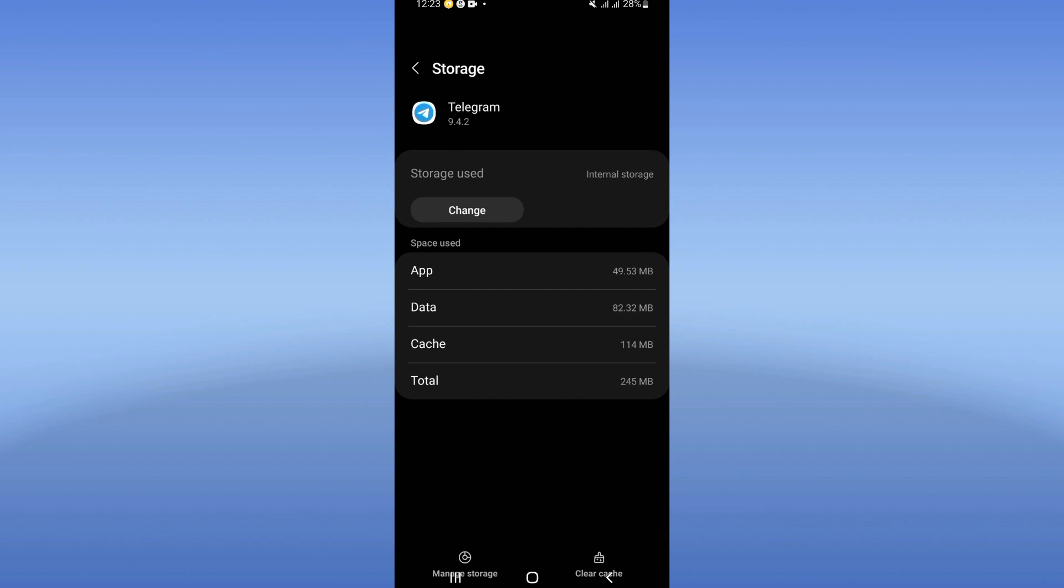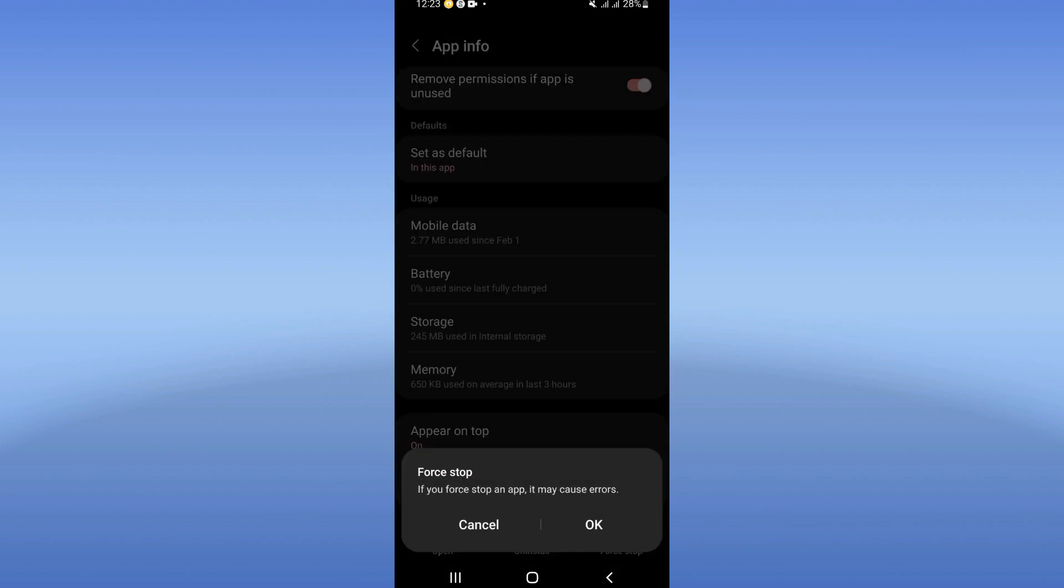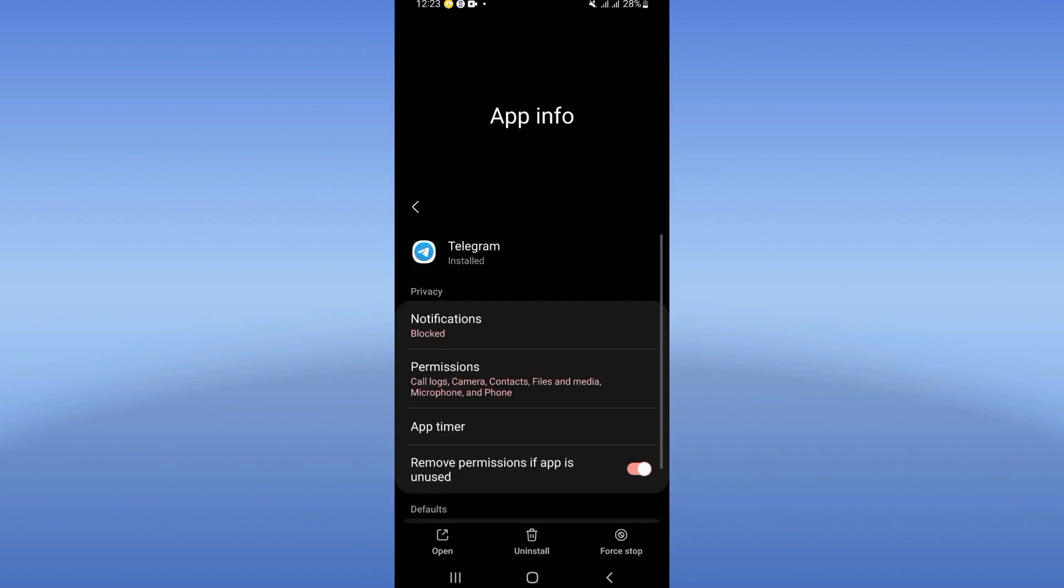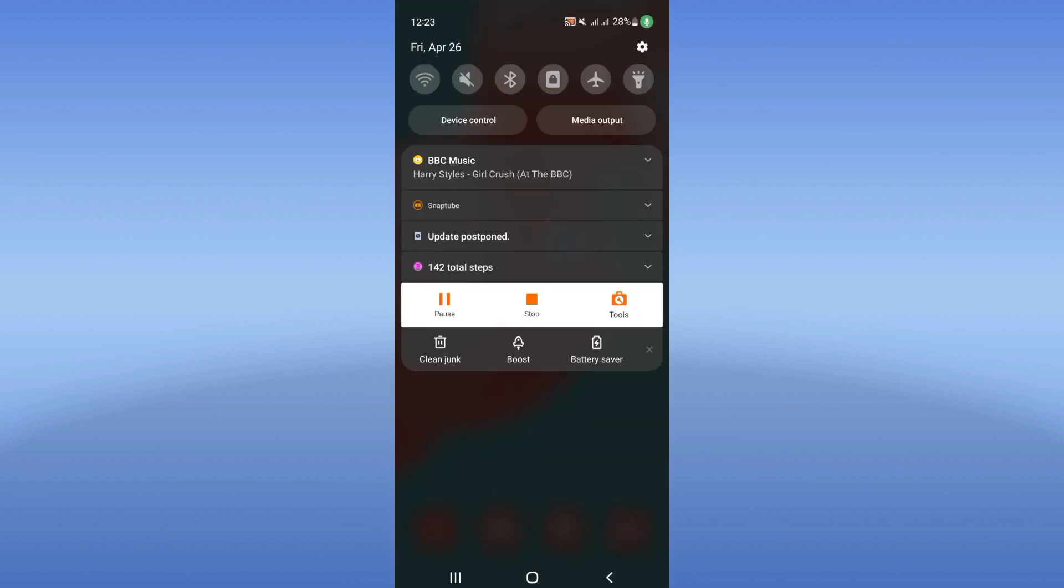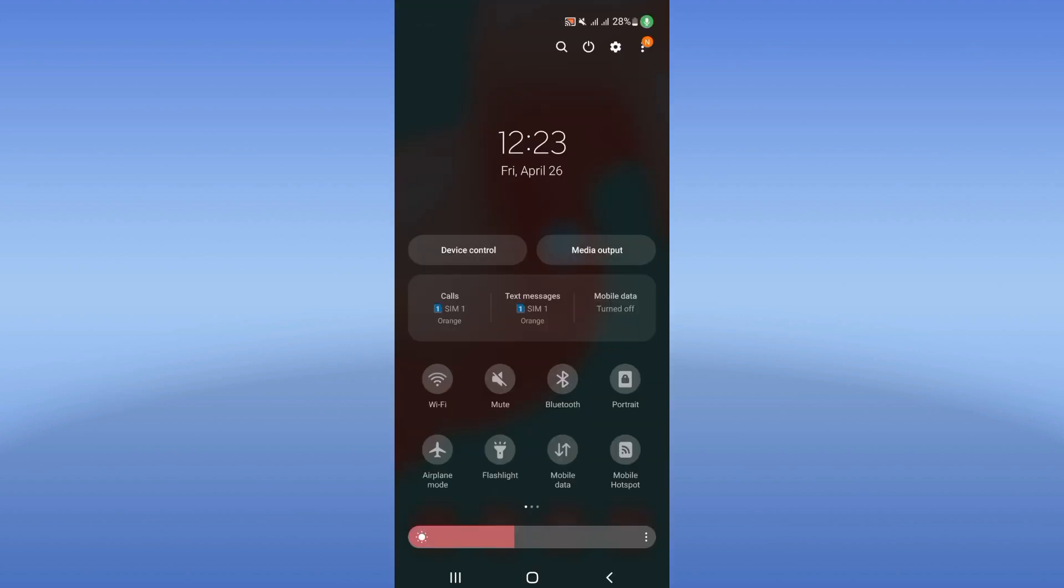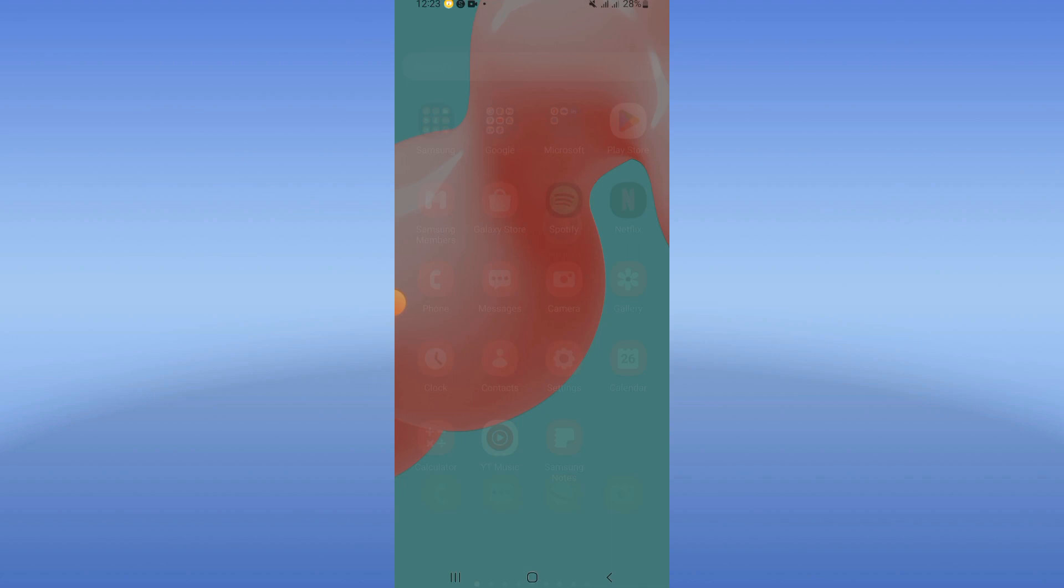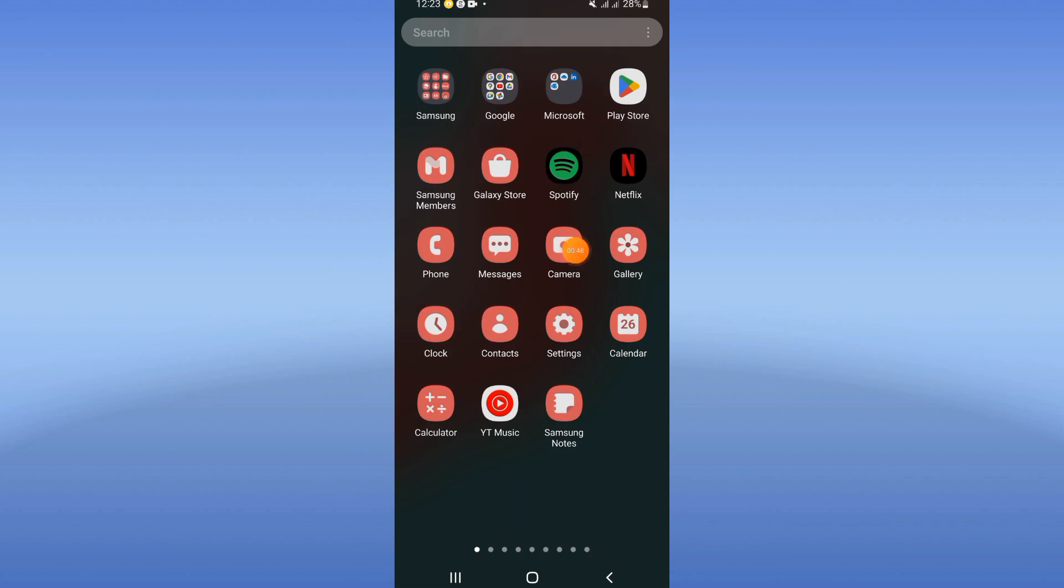Go back, then click Force Stop and click OK. Now you just have to turn on your Airplane Mode and turn it off. Now move to Play Store or App Store and make sure that you update your Telegram.